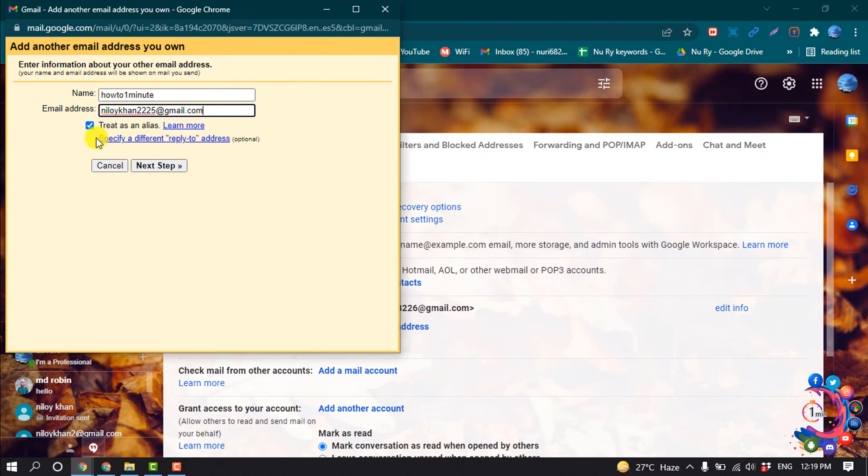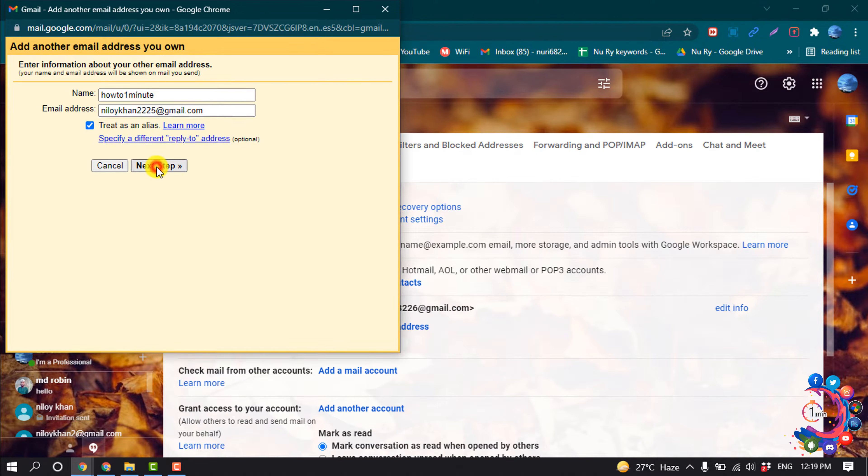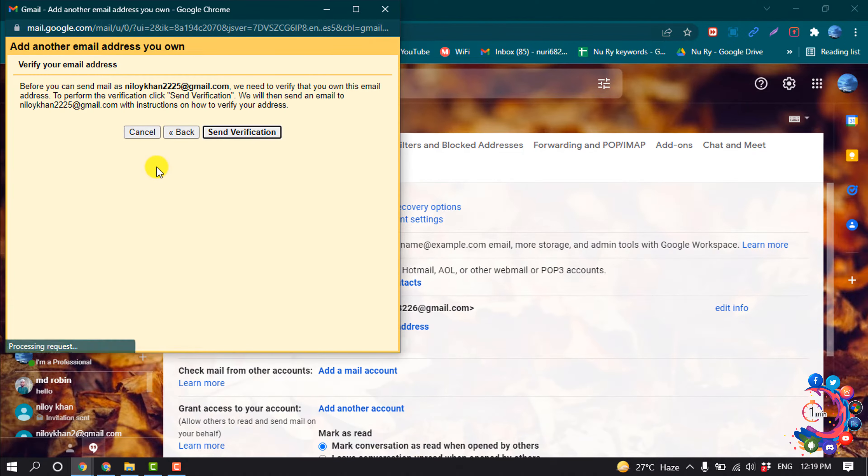Make sure to check this option 'Create as an Alias', then click on Next Step and click on Send Verification.